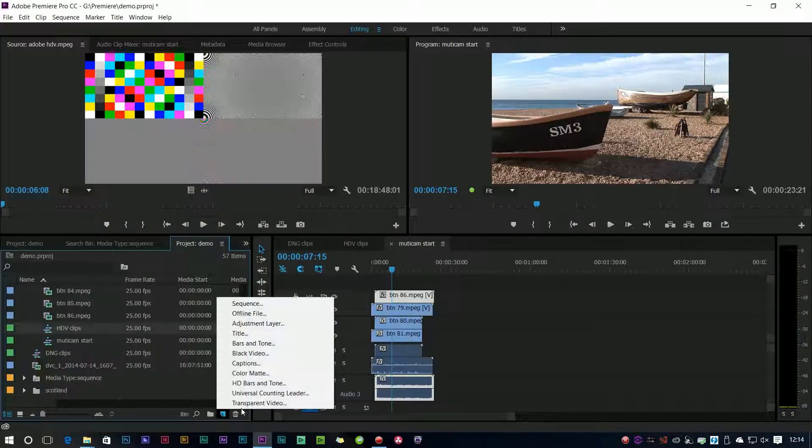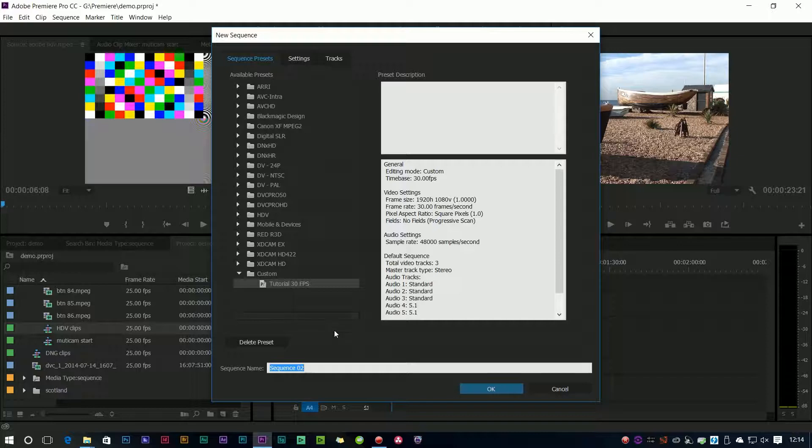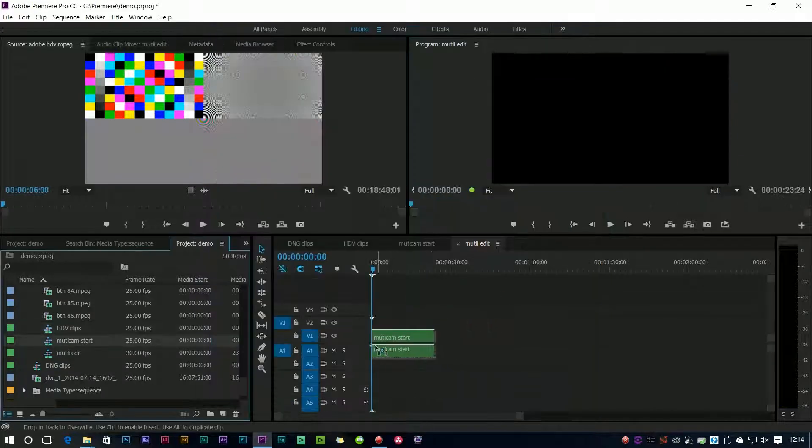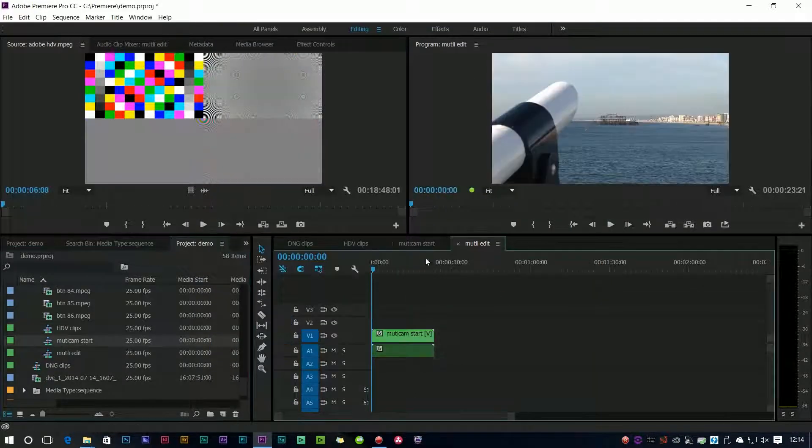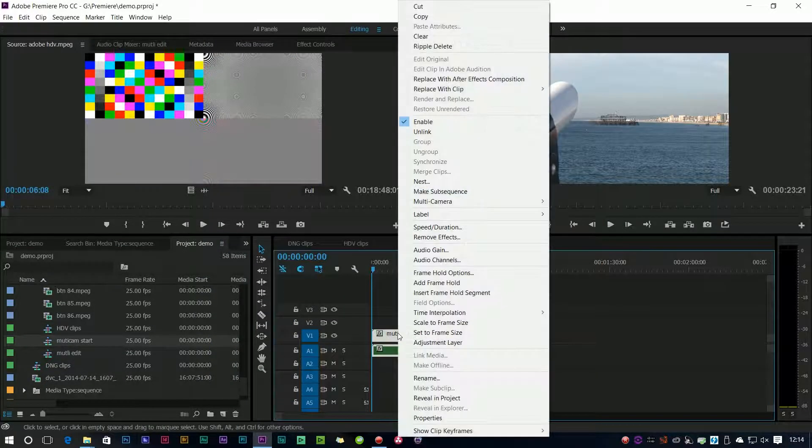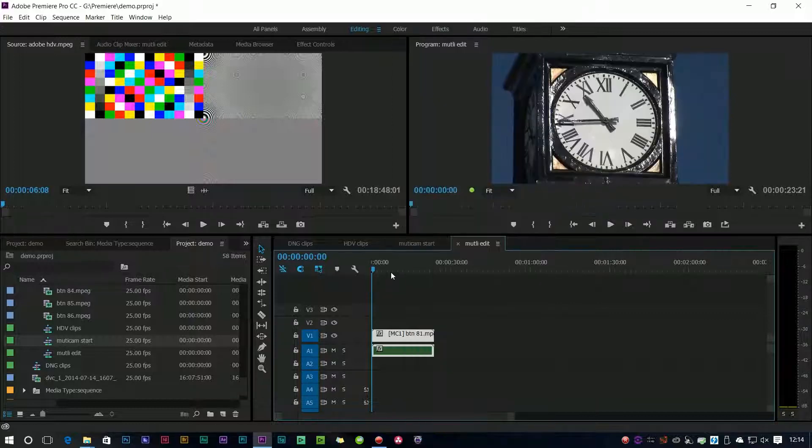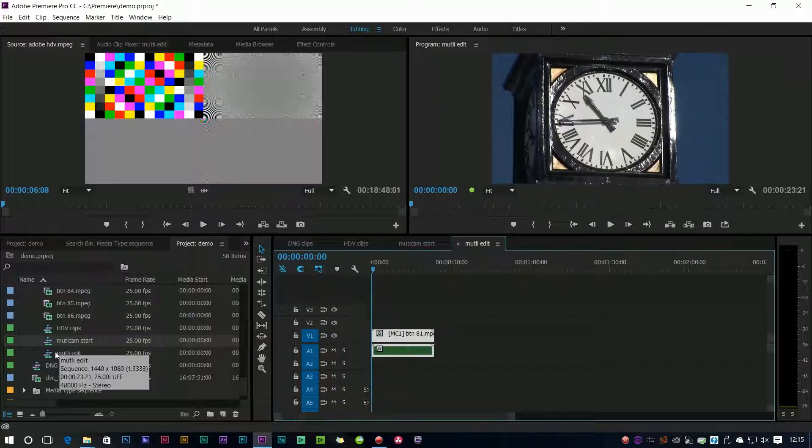So let's make up another new sequence, put the sequence inside of it, right-click and say multi-camera enable and then you'll be able to edit your multi-camera sequence.